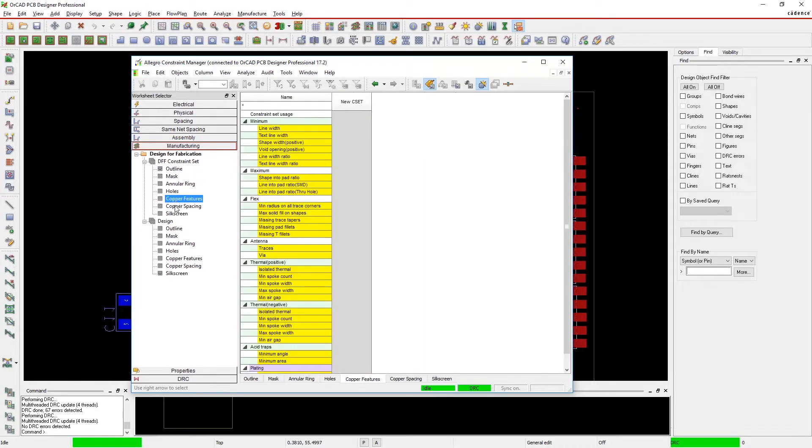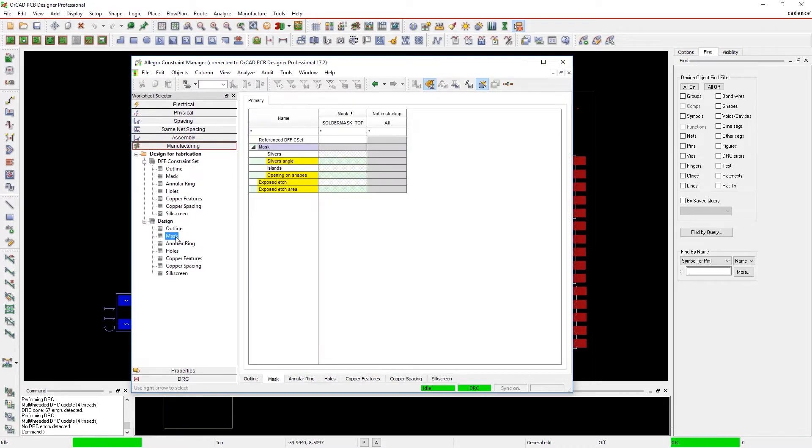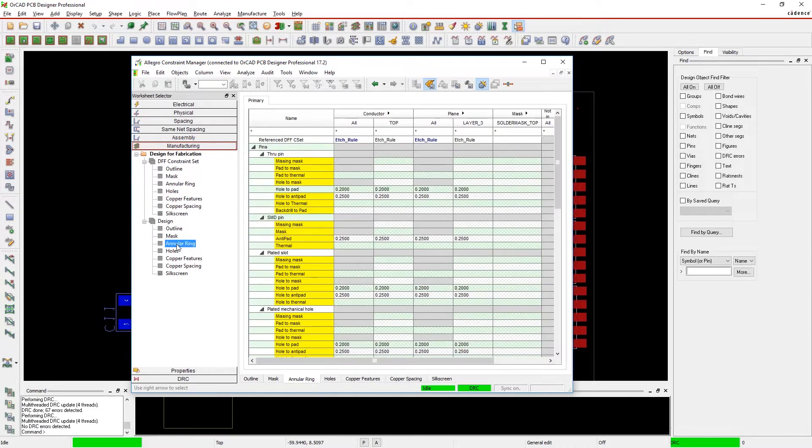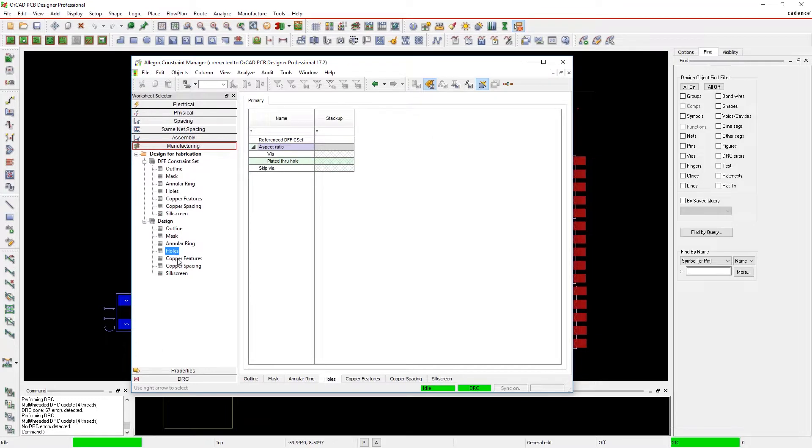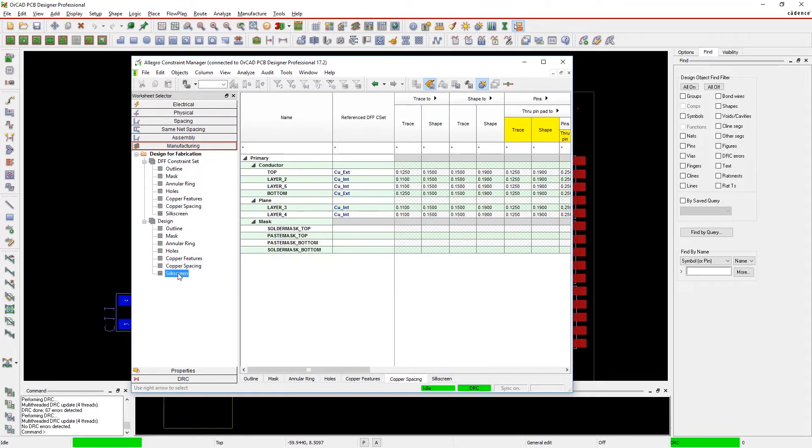Adding a new rule is easy. Just find the constraint set and create a new rule. Then, choose where to apply the rule in your design from the design section.